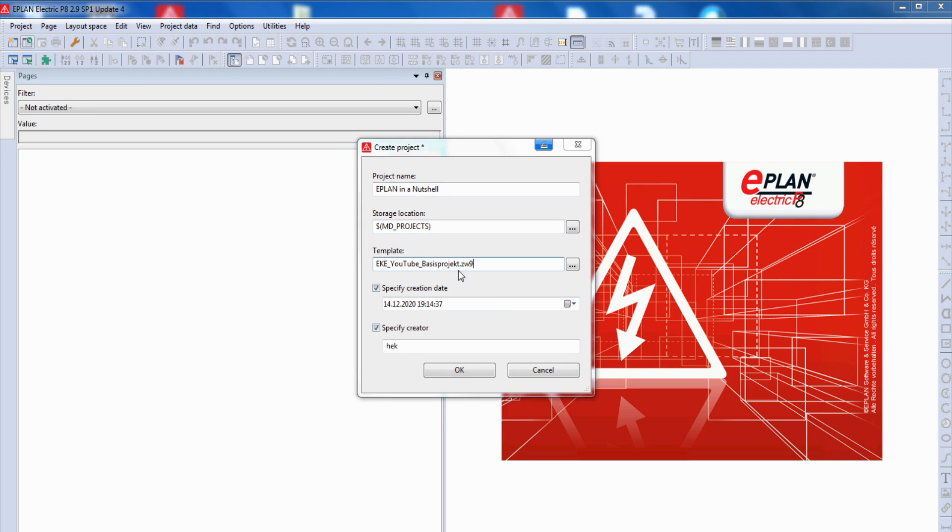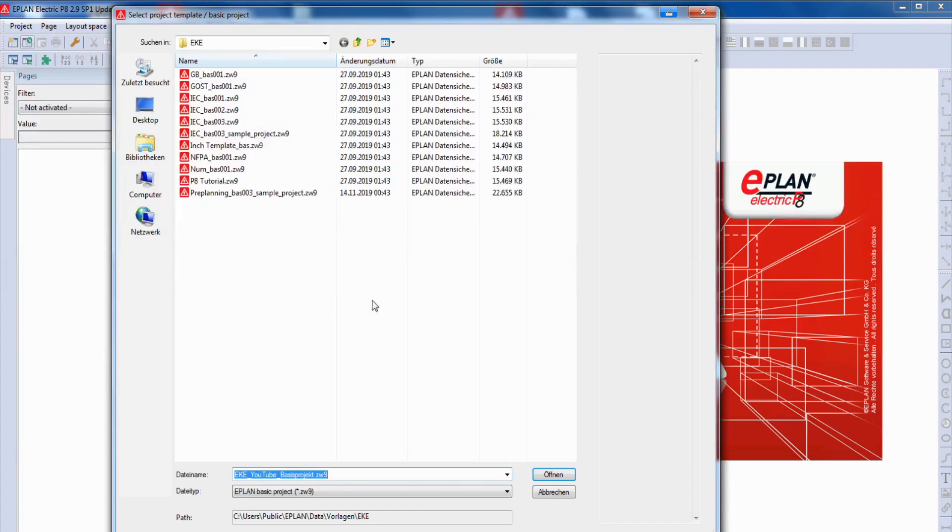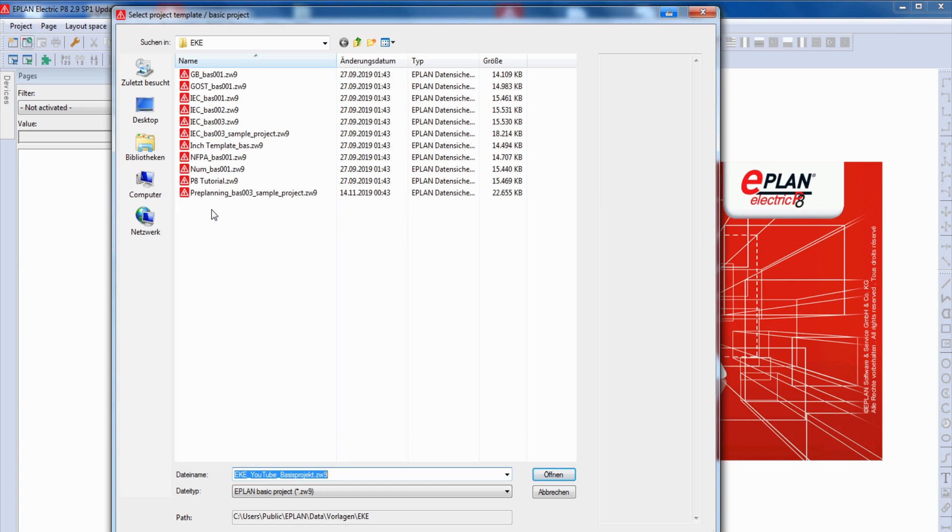And for templates, we push the more button, and you can see a lot of templates which come with the installation of ePlan. You have for different regions in the world different templates. So you don't need to start from scratch with your project.